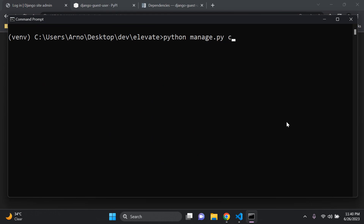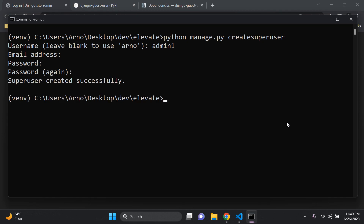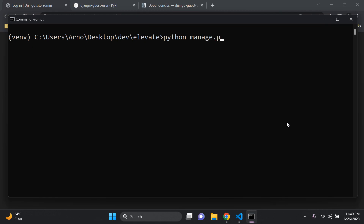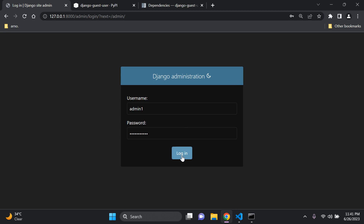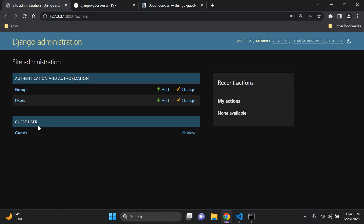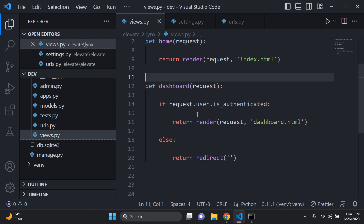You can run python manage.py createsuperuser, provide a username like admin1, skip the email, and set a password. Once that's done, turn on your server and enter your superuser credentials to log in. Once logged in, you'll see the guest user app with our guest model — and currently we have no guests.